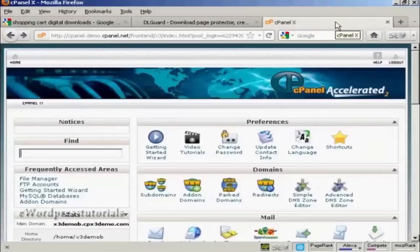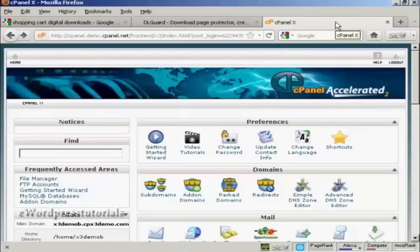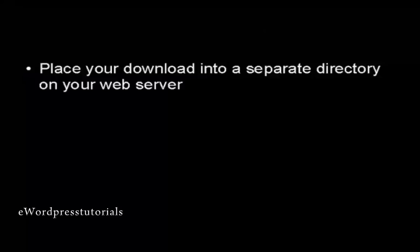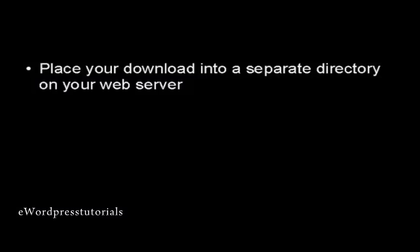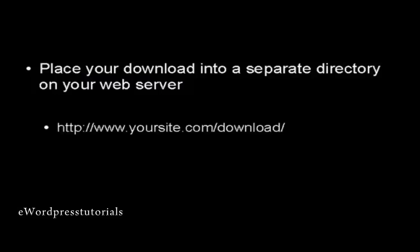And the final way of doing this, and one that's probably the simplest and certainly the cheapest way, is to password protect your download directory in cPanel. What you have to do is place your download, your digital product, into a separate directory on your web server.